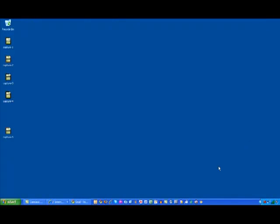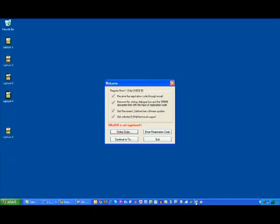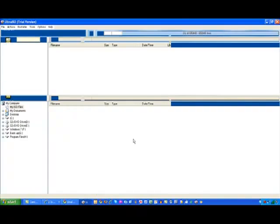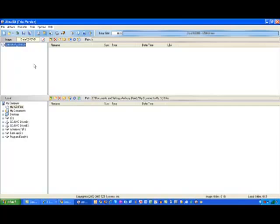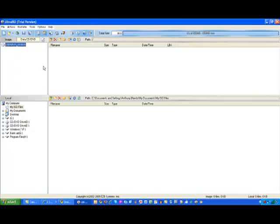And then I'm going to use a program called Ultra ISO. What Ultra ISO is going to do is burn the bootable disk of Windows 7. And then that will essentially allow me to boot into the system.